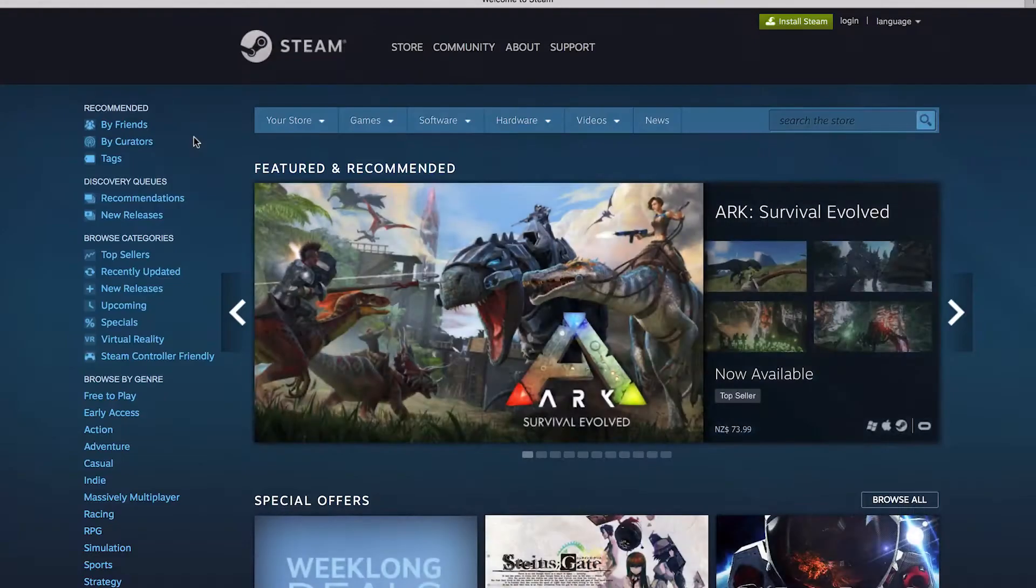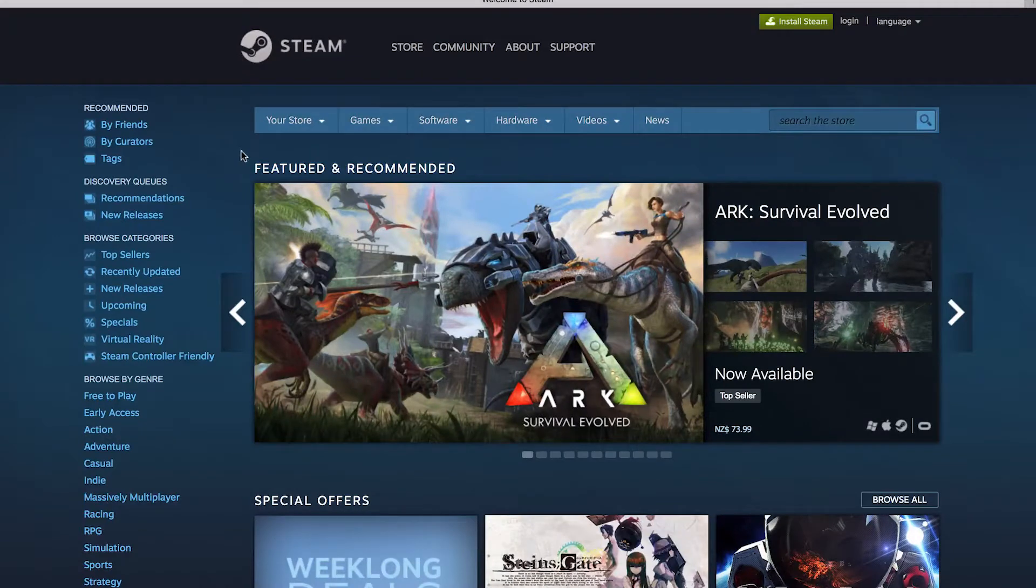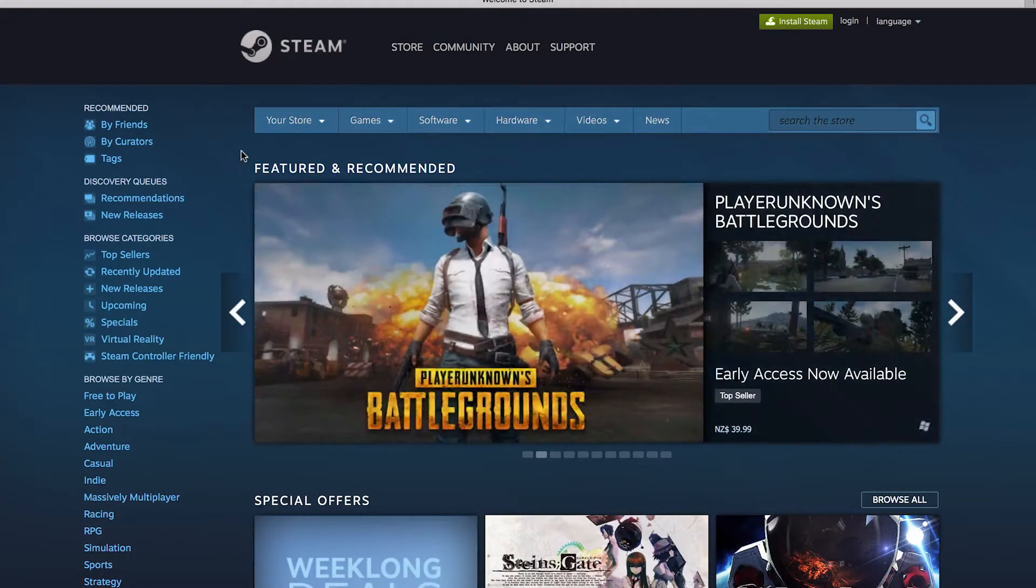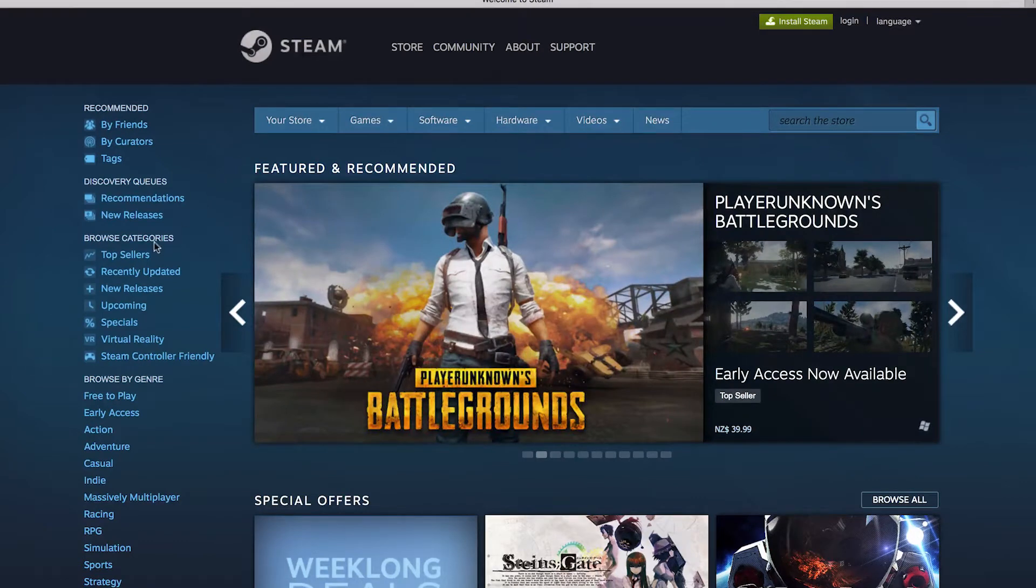Hey everyone, Ken here. Today I'm making a small little video on Steam and why I think Steam is a really good piece of software in terms of language learning.